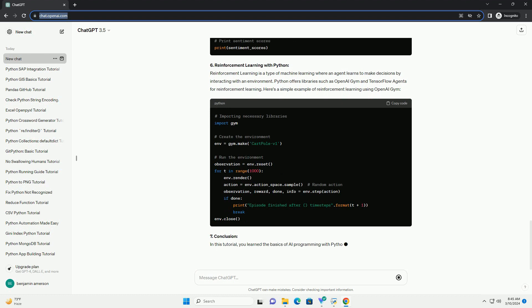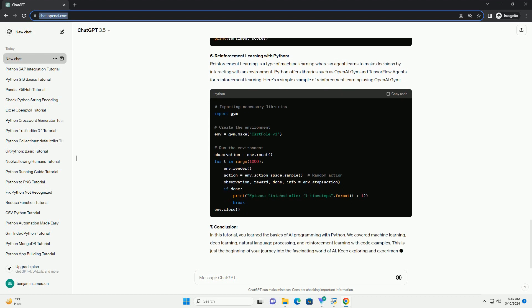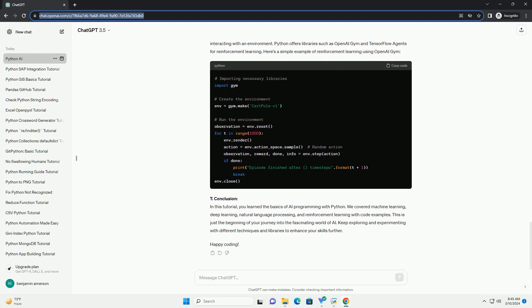3. Machine Learning with Python. Machine learning is a subset of AI that focuses on enabling computers to learn from data without being explicitly programmed. Python offers several libraries for machine learning such as scikit-learn, TensorFlow, and PyTorch. Here's a simple example of machine learning using scikit-learn.